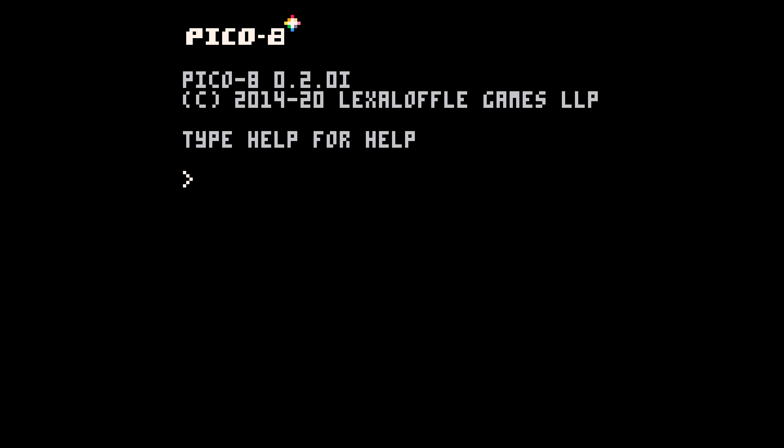Hello and welcome to something a little bit different. As you can see we are not in Unity, we are in Pico 8.